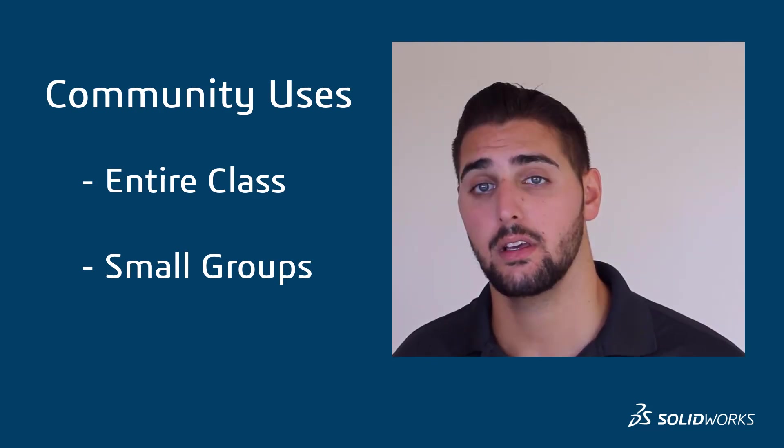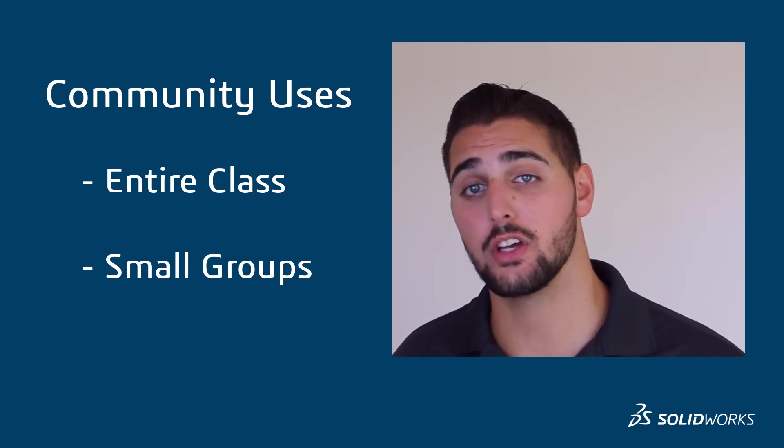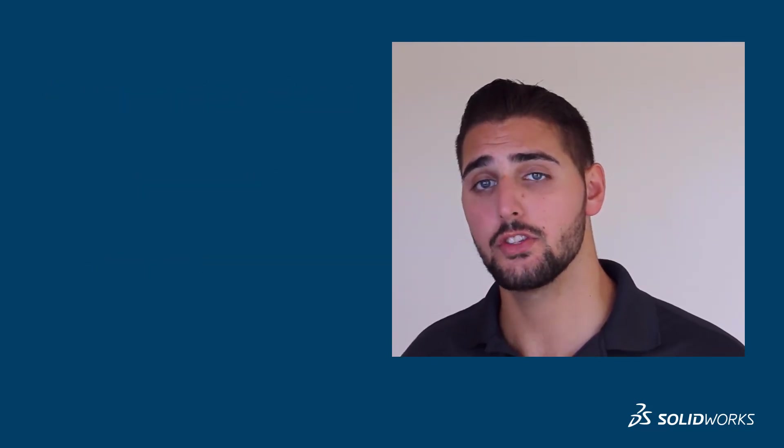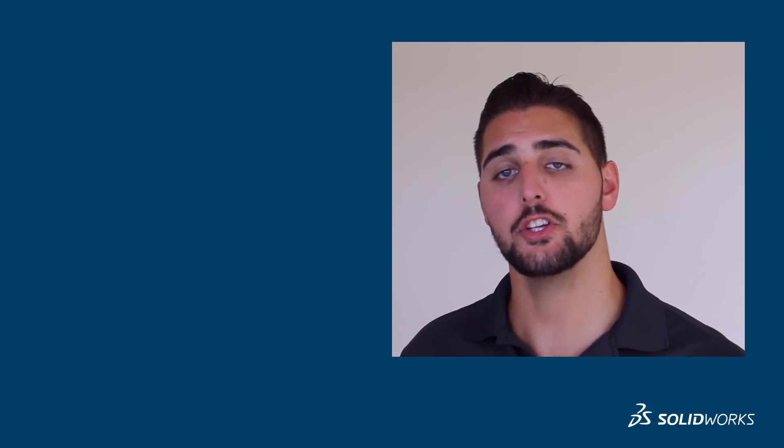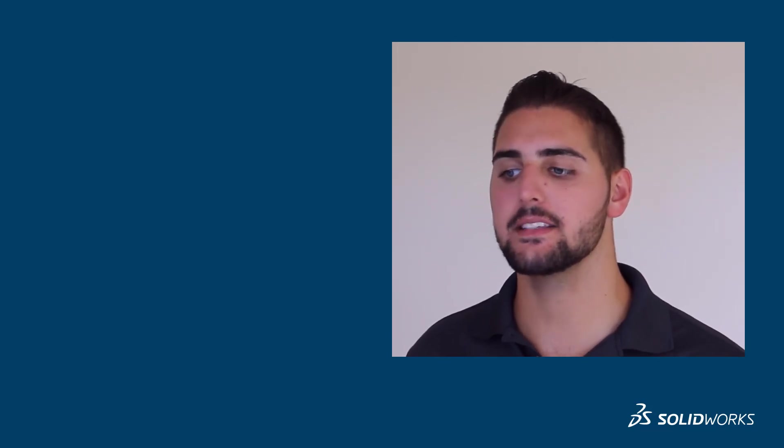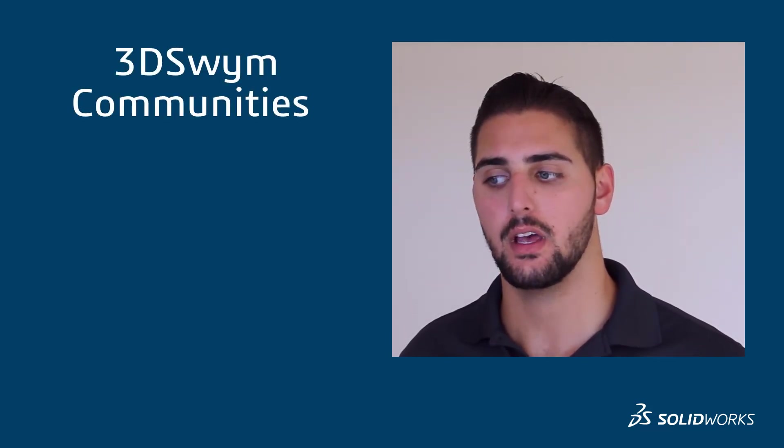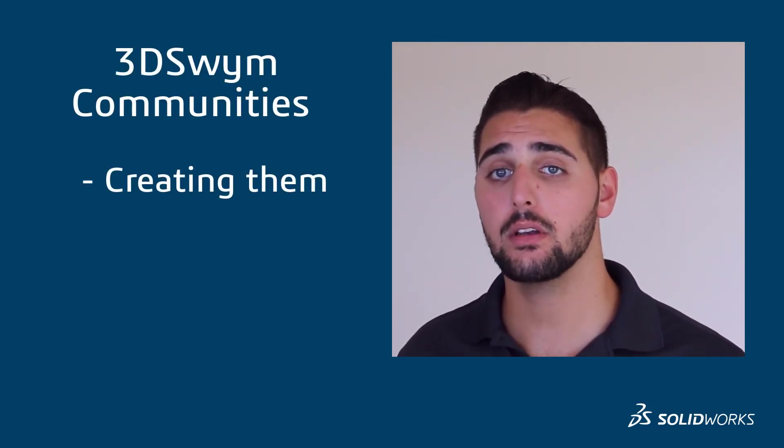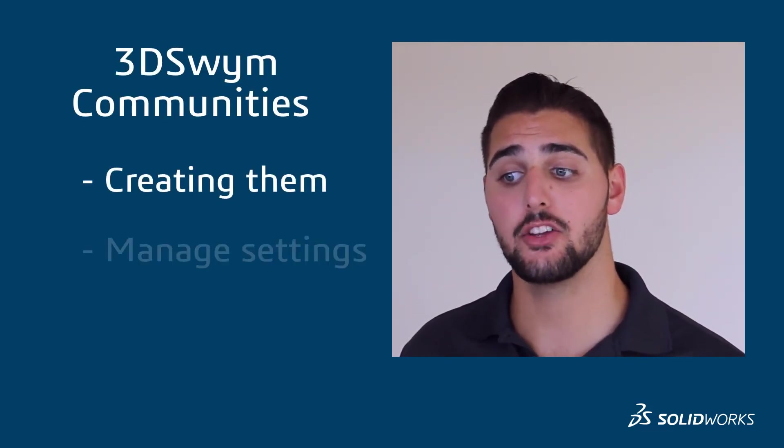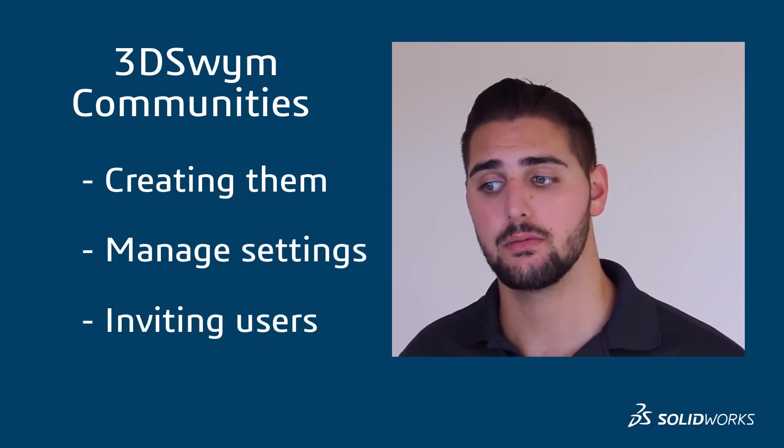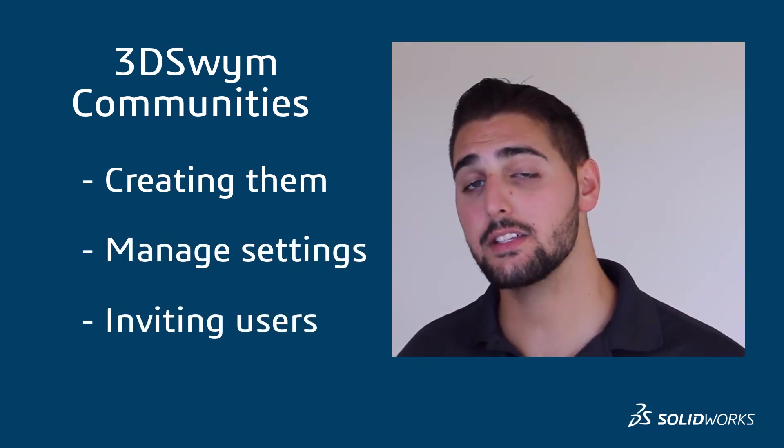We can just adjust the other settings as needed. To recap, we just went through the basics of 3D Swim communities: how to create one, how to manage its settings, and invite users.